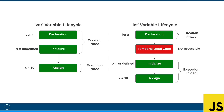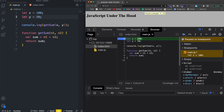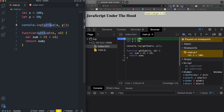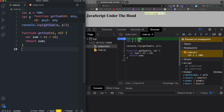Even though you can define functions below where you call them thanks to hoisting, I wouldn't recommend it. I can't think of a good reason to do it. I'd suggest following the same convention as other languages — declare your functions and variables above where you're going to use them. So hopefully this gave you some insight into execution context, the two phases, and hoisting. In the next video we're going to look at how asynchronous JavaScript works under the hood.